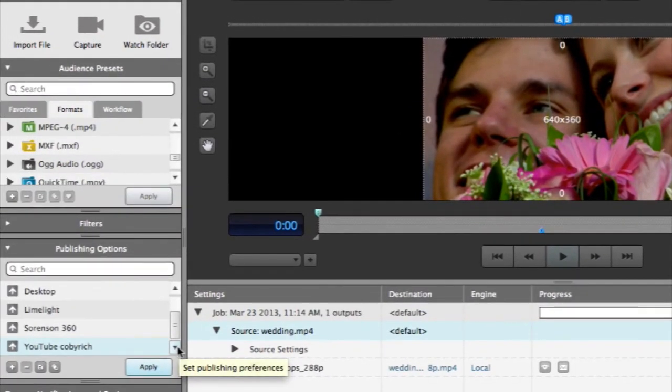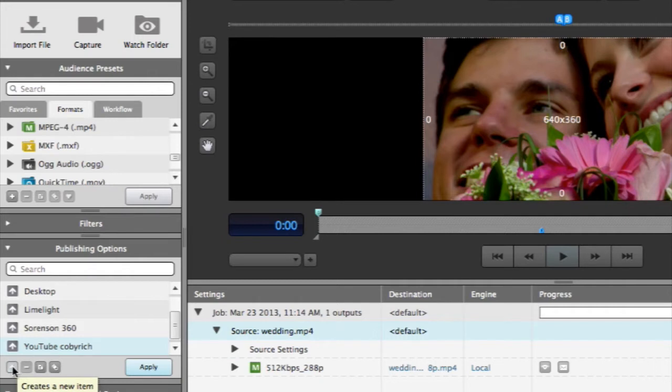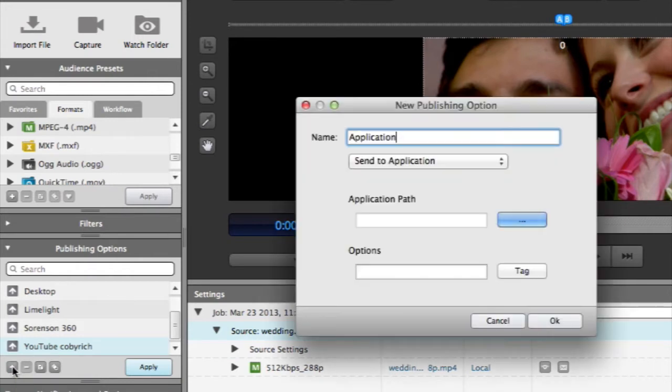If you want to create a new publishing destination, simply click on the plus icon in the publishing options window.